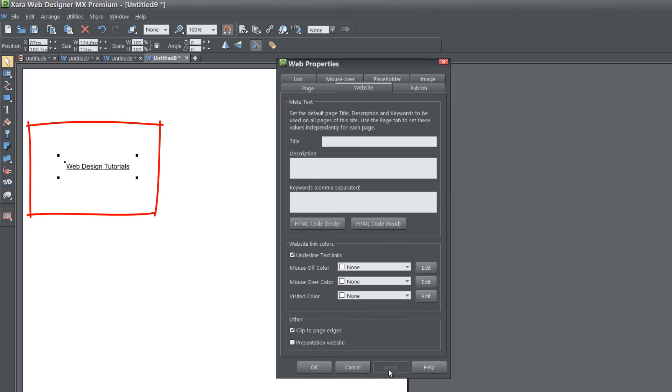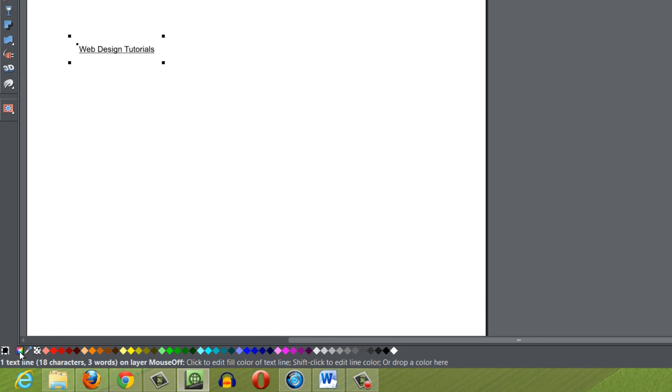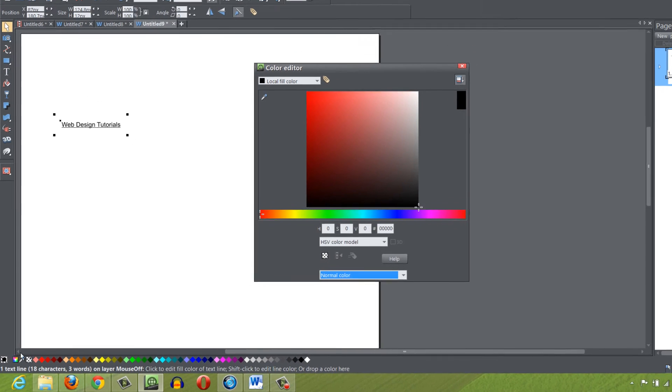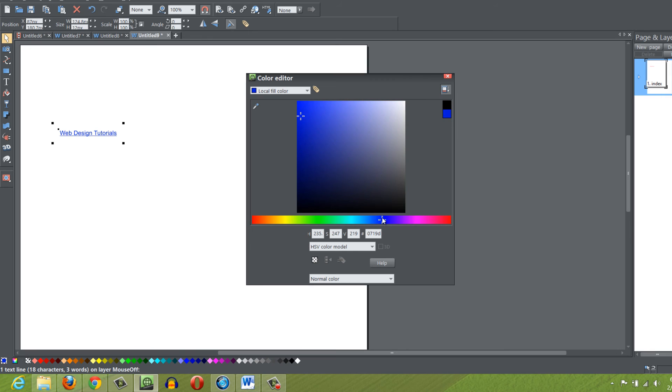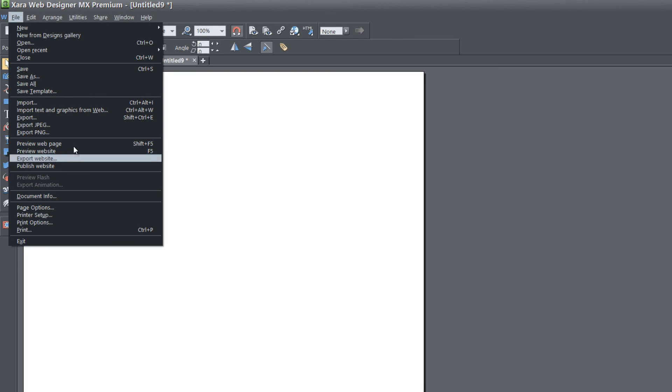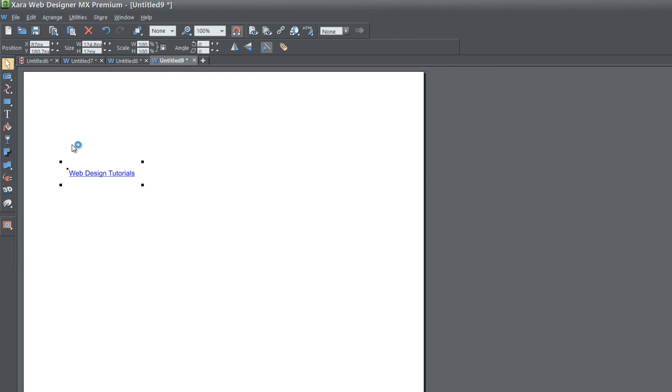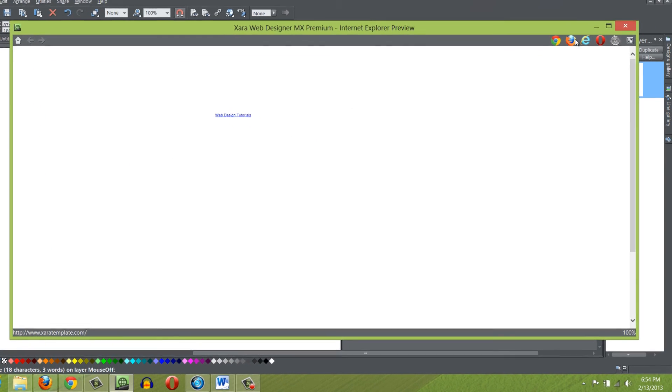Let me go ahead and hit apply. You'll notice that it turns to black because the default color in our workspace is usually black. But if we go ahead and we go to our color editor here in the bottom left hand corner and change the color of this text, we can make it whatever color we want. Let's maybe make it a blue.